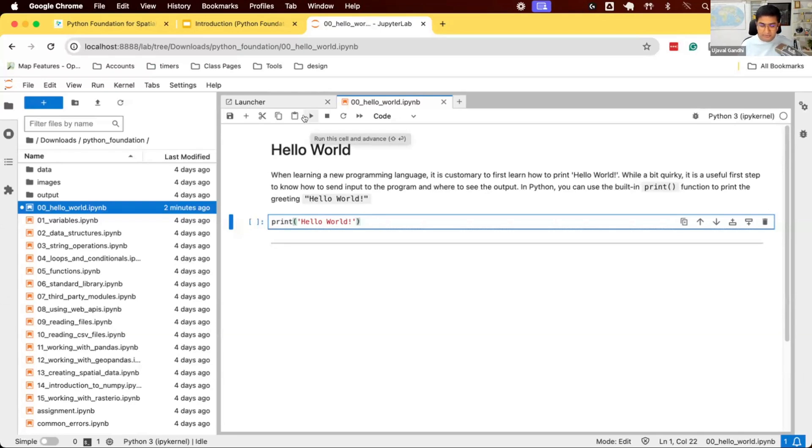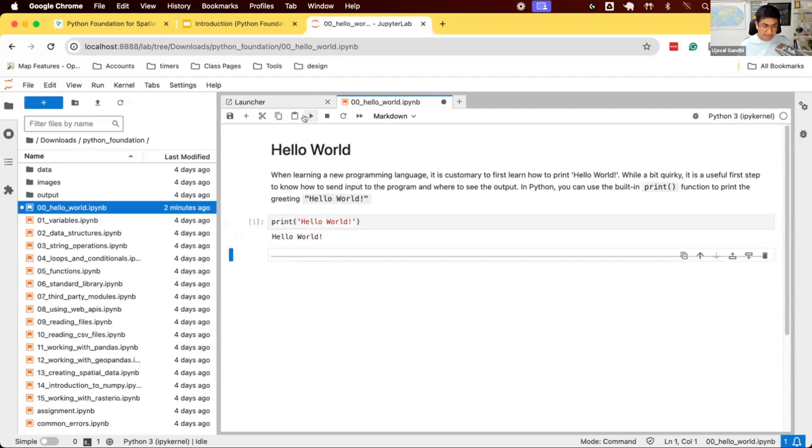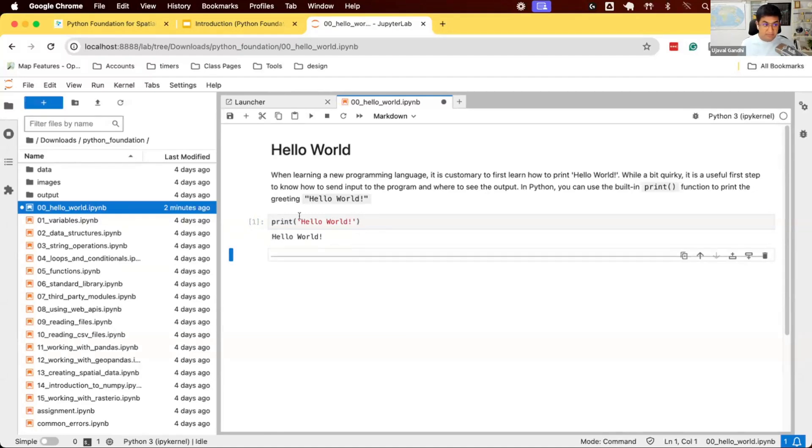Every time you learn a new programming language, one of the first things you do is try to print Hello World. It's a simple thing, but this tells you how to give input to your program and where does the program give you output. So when we run this, you can see in Python it's very simple. You write some code, the Python interpreter says the user wants me to print this text and it just prints it right there.